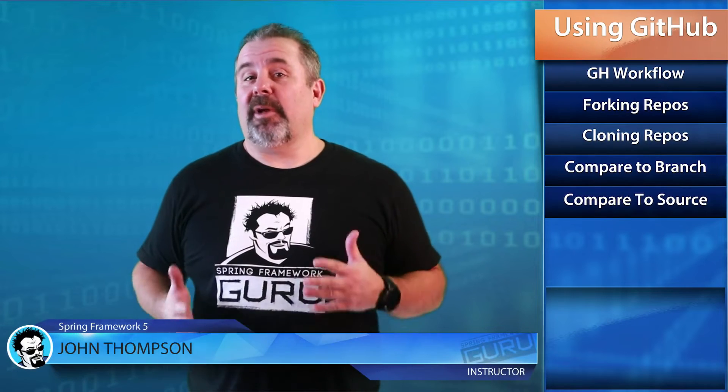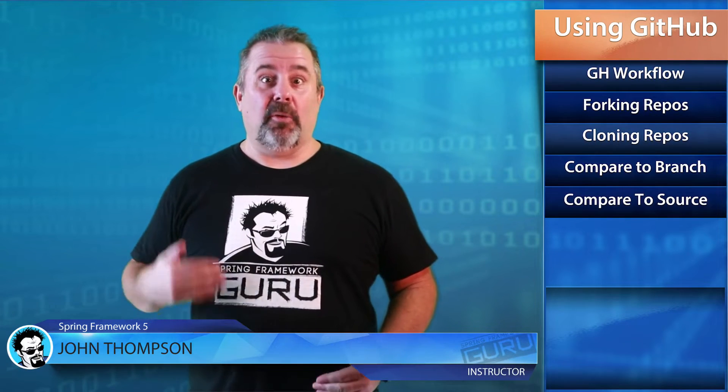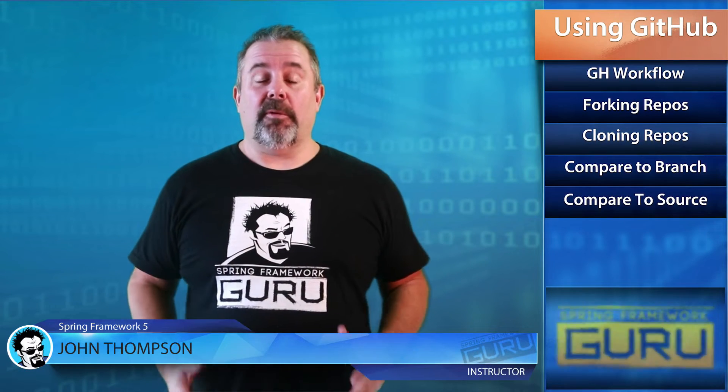Okay, I know you guys are excited about getting to write some code with the Spring Framework, but first we're going to pause and take a look at our GitHub workflow.